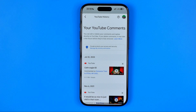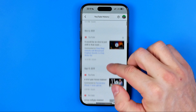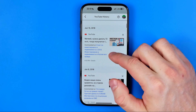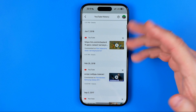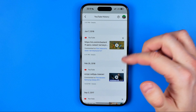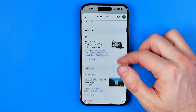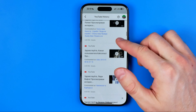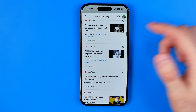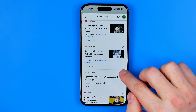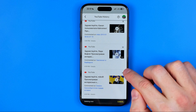What that will do is show us all the comments we have ever made on YouTube. They are sorted in chronological order from most recent to oldest. We can scroll down — that's how we can check the comments.